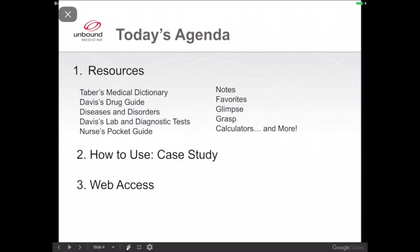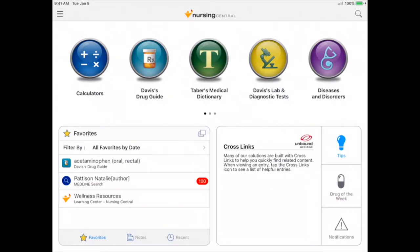Today I'm going to show you three items. The first is an overview of our resources and tools. The second is how to use Nursing Central in a clinical scenario. And finally, the companion website. Today I'm demonstrating on an iPad, but remember that this can also be downloaded to iPhones and Android phones and tablets.